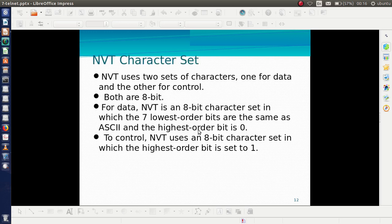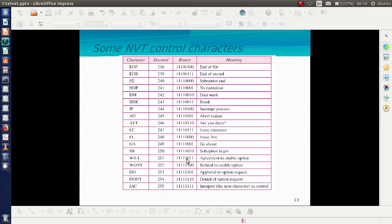The NVT character set has two sets of characters: one for data and one for control. Both are 8 bits. Some NVT control characters are listed here for reference.